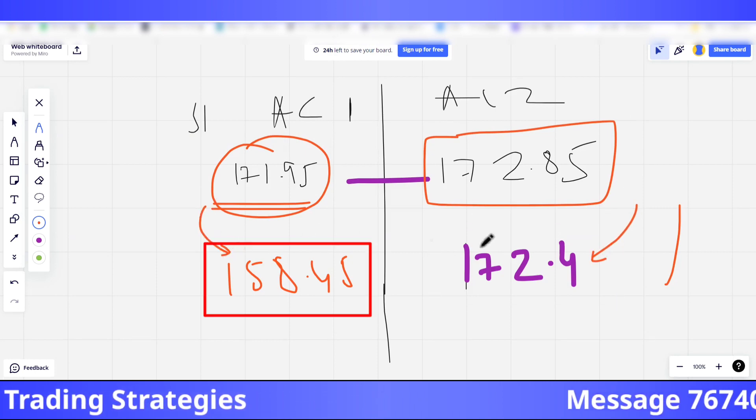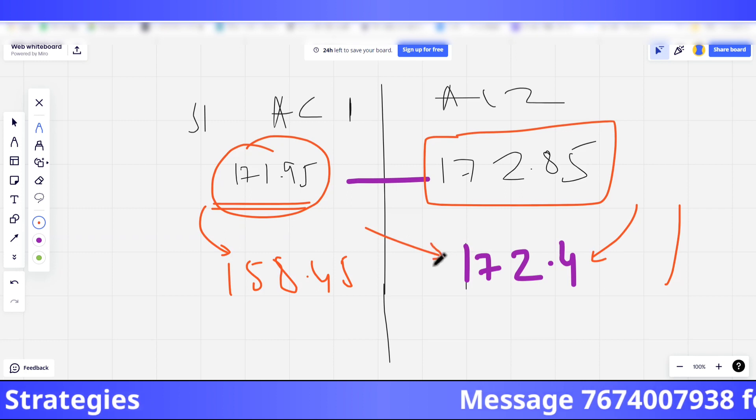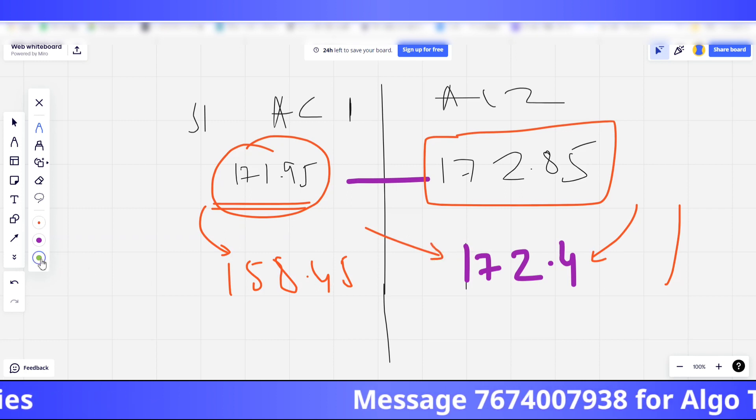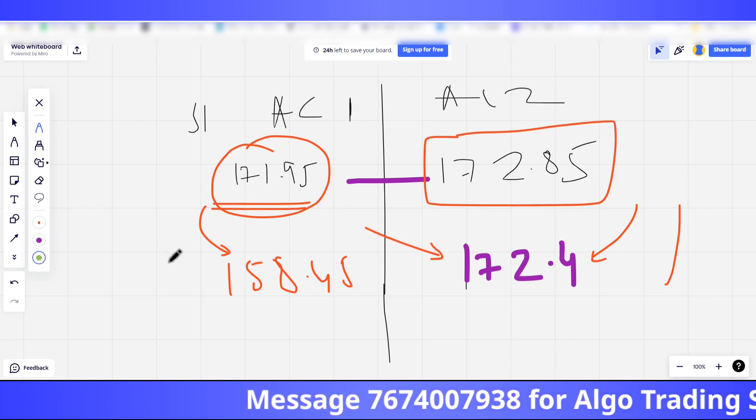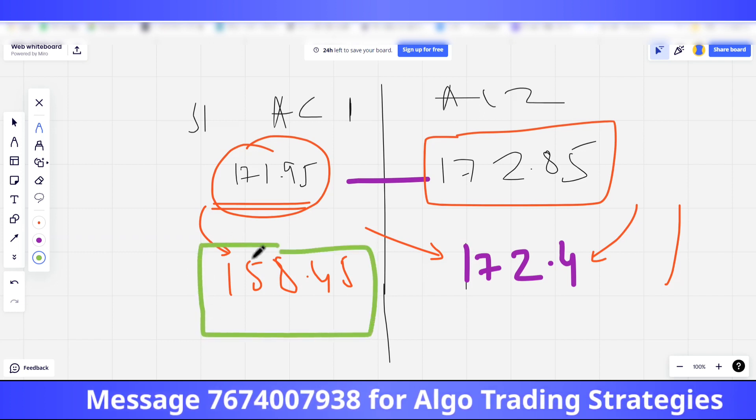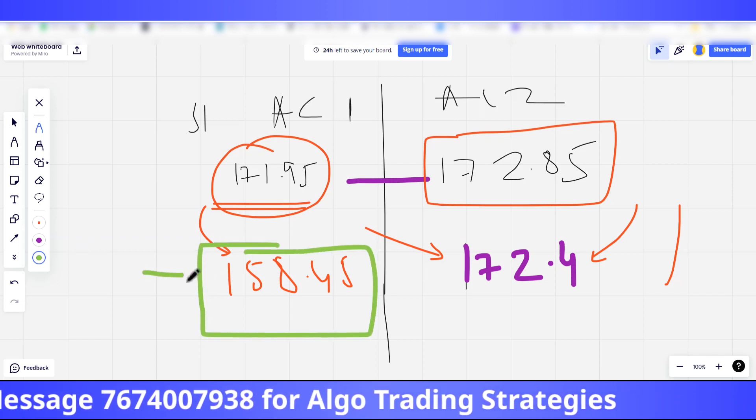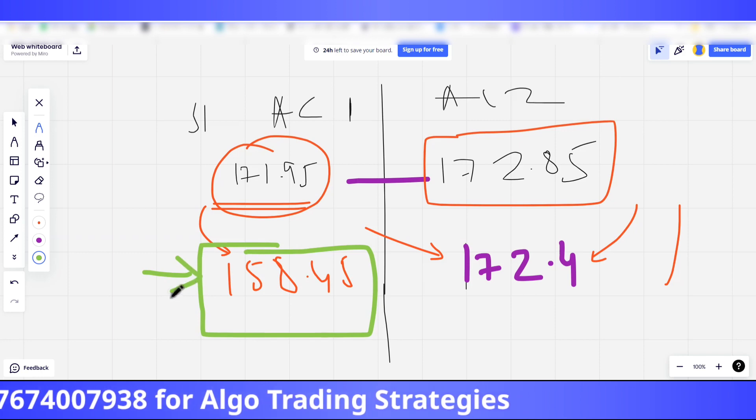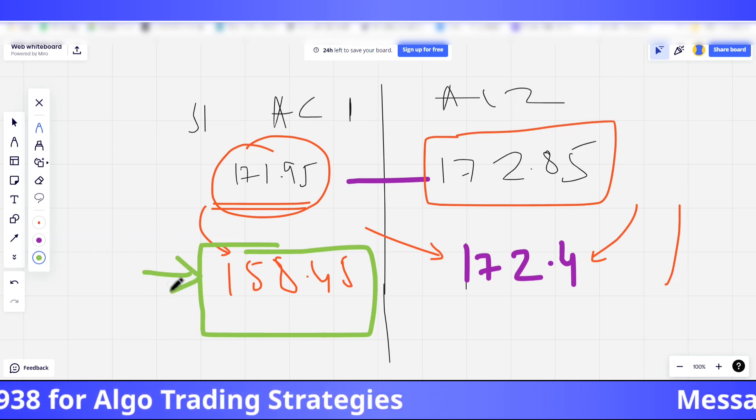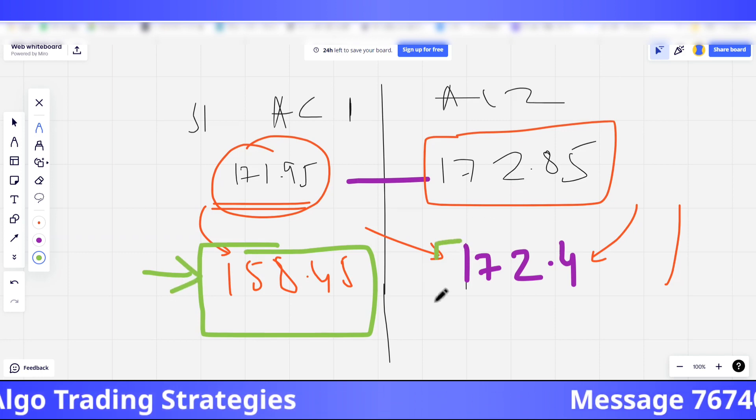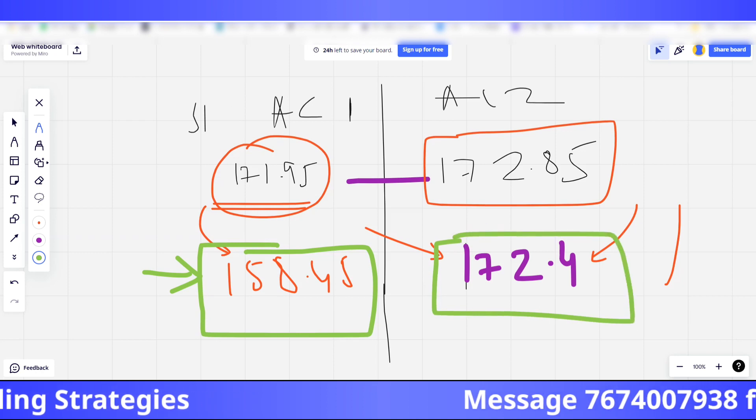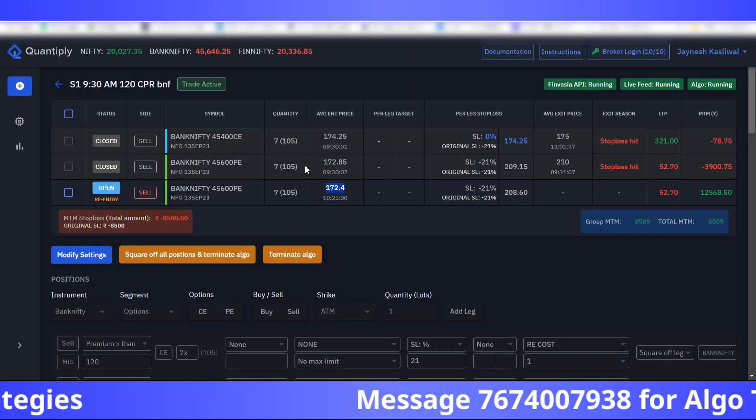The re-entry did not occur. The next time the condition was met, the price was already 158.45. So here the stop loss got hit because the entry price was much lower. Here the stop loss did not get hit.